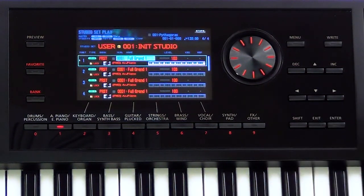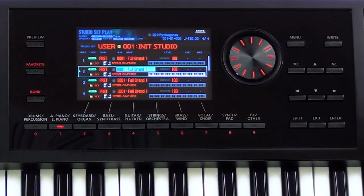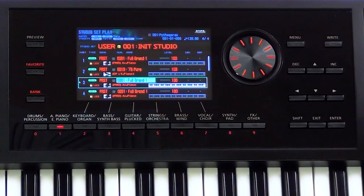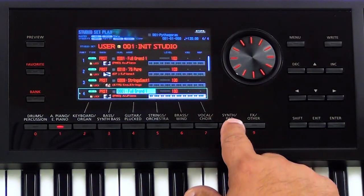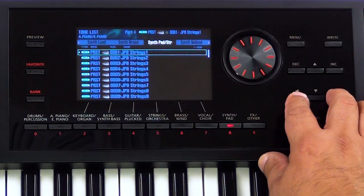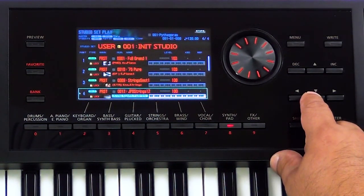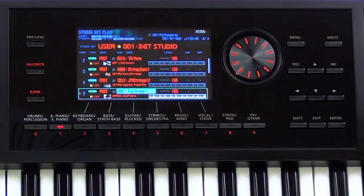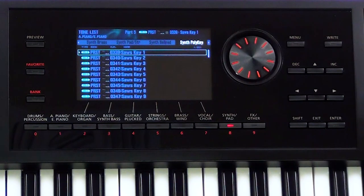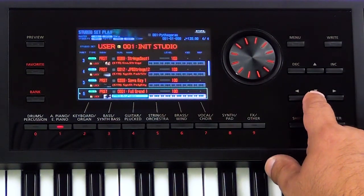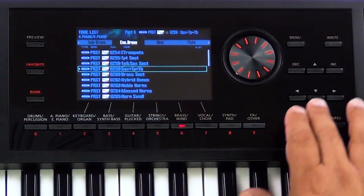Let's begin by choosing sounds that are common for live gigs inside the studio set. We'll choose a full grand piano, then a nice electric piano, and then maybe some kind of string. Then let's choose a pad — we'll use the JPH String number 12. Now let's choose something entirely different: some kind of Synth Poly Key. And then we'll go down and choose maybe some kind of horn or brass.